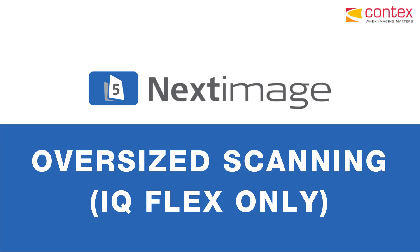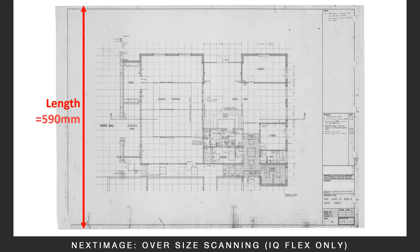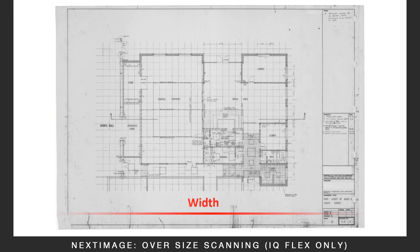Oversize Scanning for the IQ Flex only. Measure the length and the width of the media to scan.